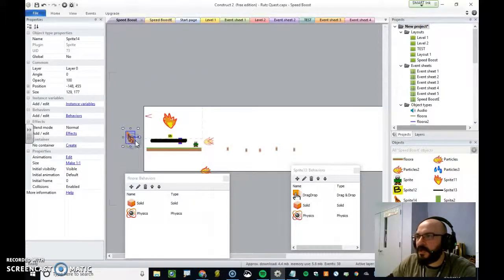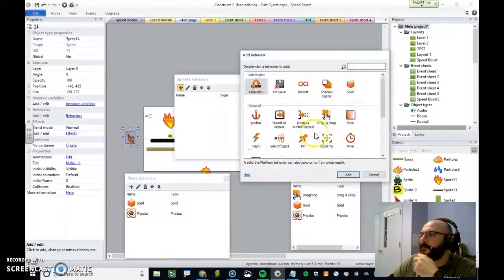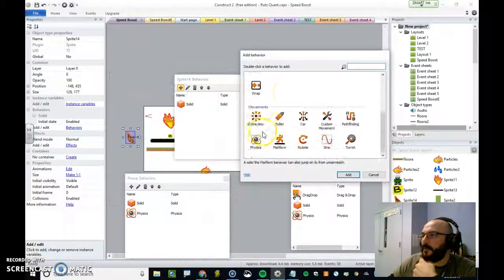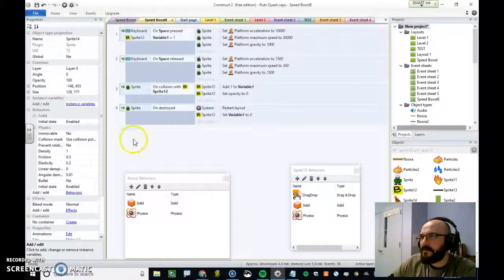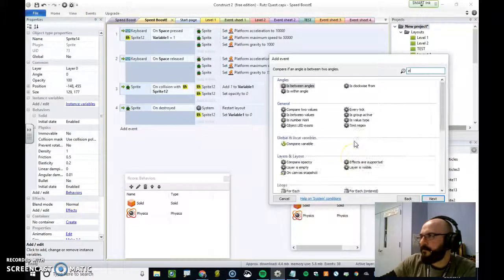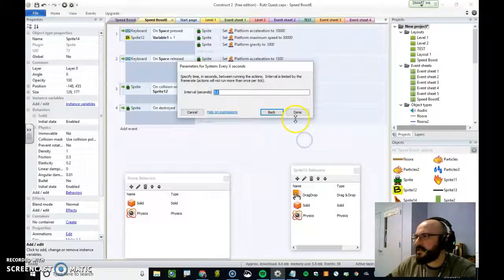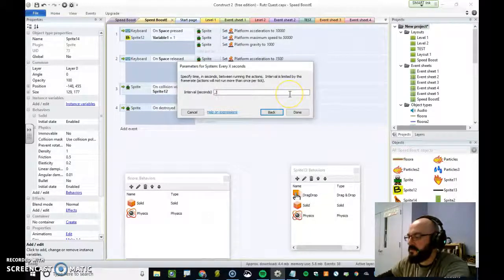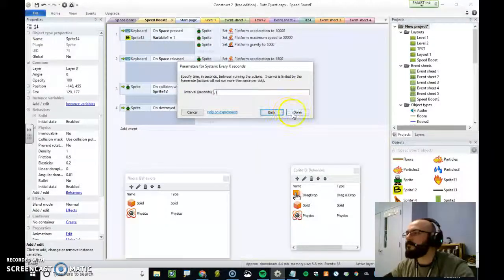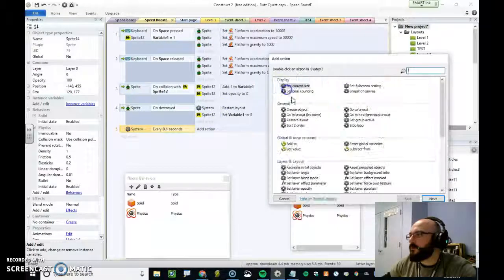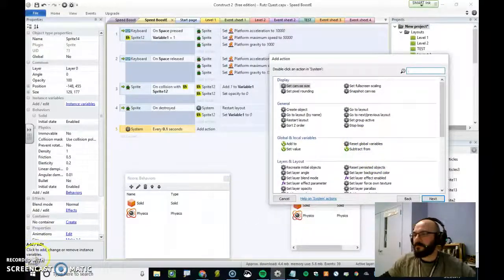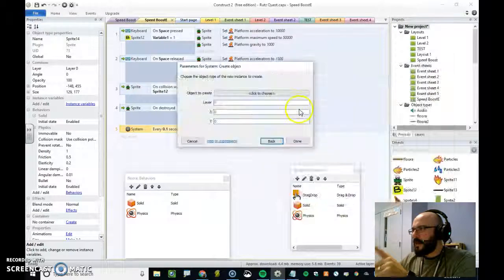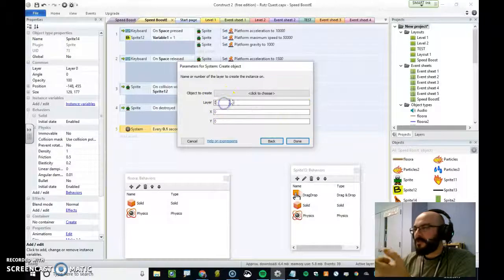So, now, we're going to move this object. After I set up the behavior, I'm going to make it a solid. And I'm going to apply physics to it. So, now I go to my event sheet, speed boost page. Add event. System. Every x seconds. We're going to make it every quarter. Actually, we're going to make it every tenth of a second. It's 0.1 seconds. We are going to generate an object. Create object. So, create object.